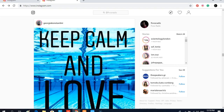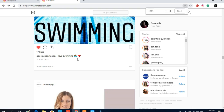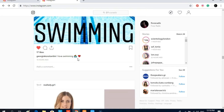The fourth tip is that you want to write something valuable in the caption. Write something more than just 'like this picture.' If you write something motivational, something cool, or something funny, it is valuable. People actually want to like it because of the caption as well as the picture.